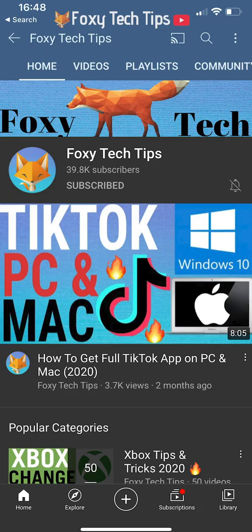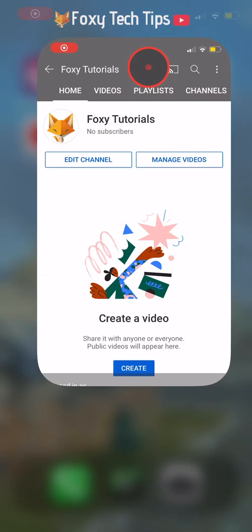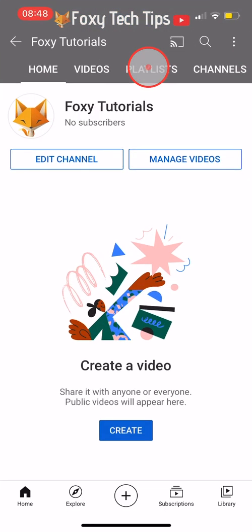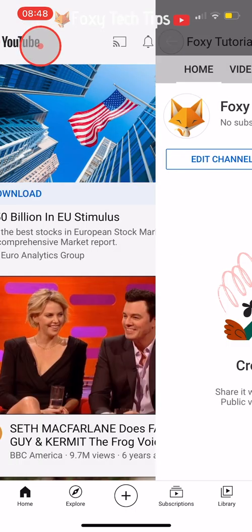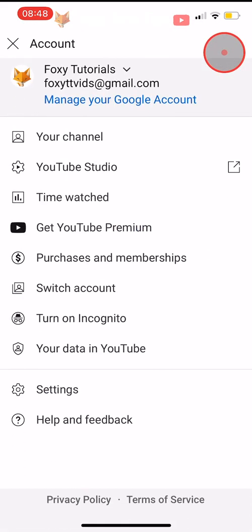Welcome to a Foxy Tech Tips tutorial on changing your YouTube banner image on mobile. If you find this tutorial helpful, please consider subscribing to my channel and liking the video.